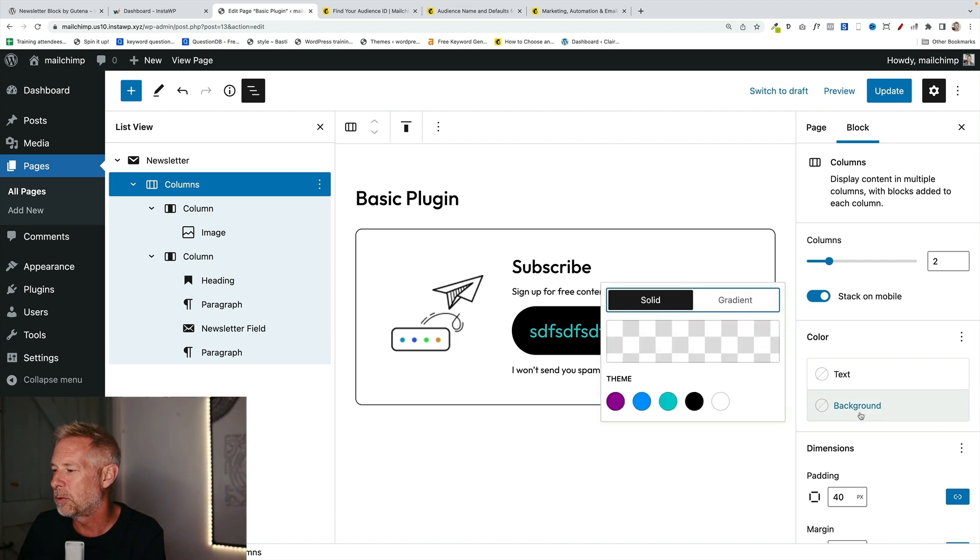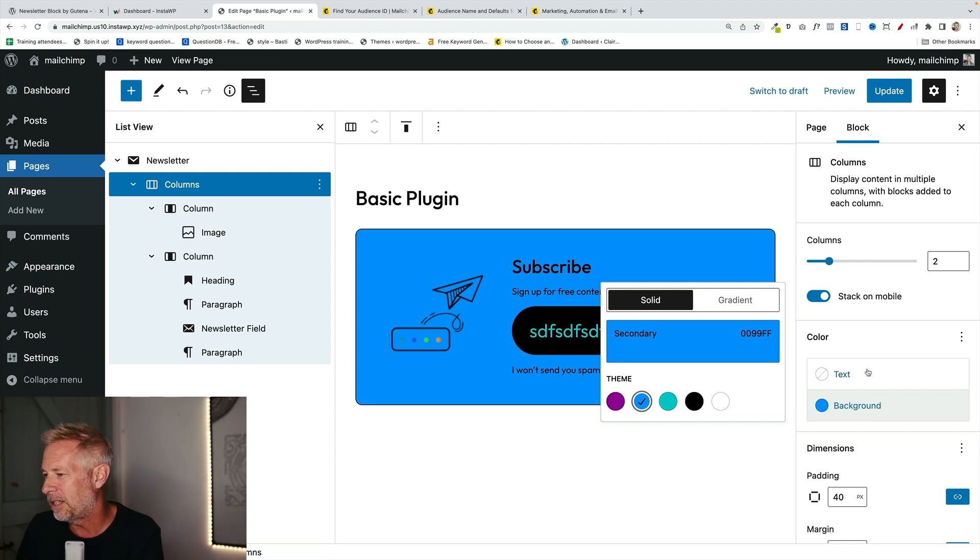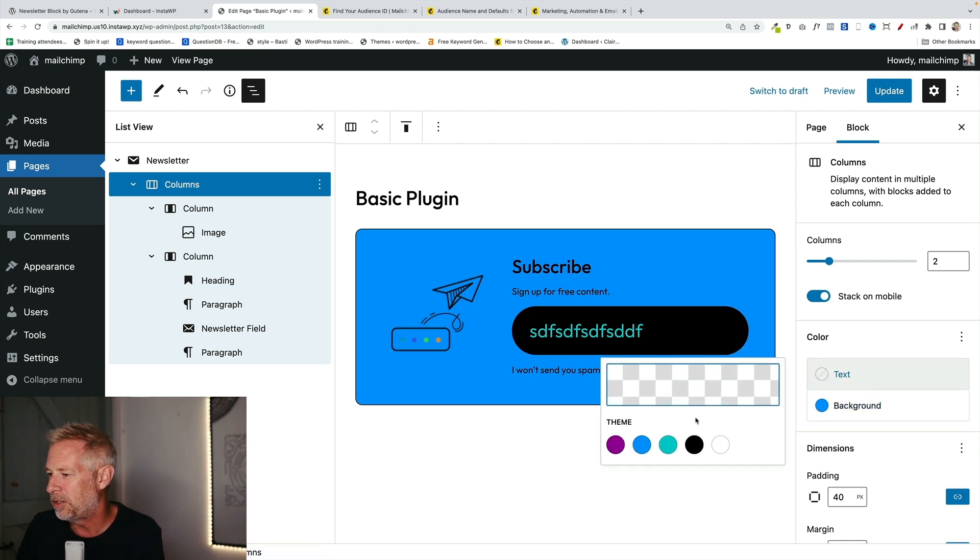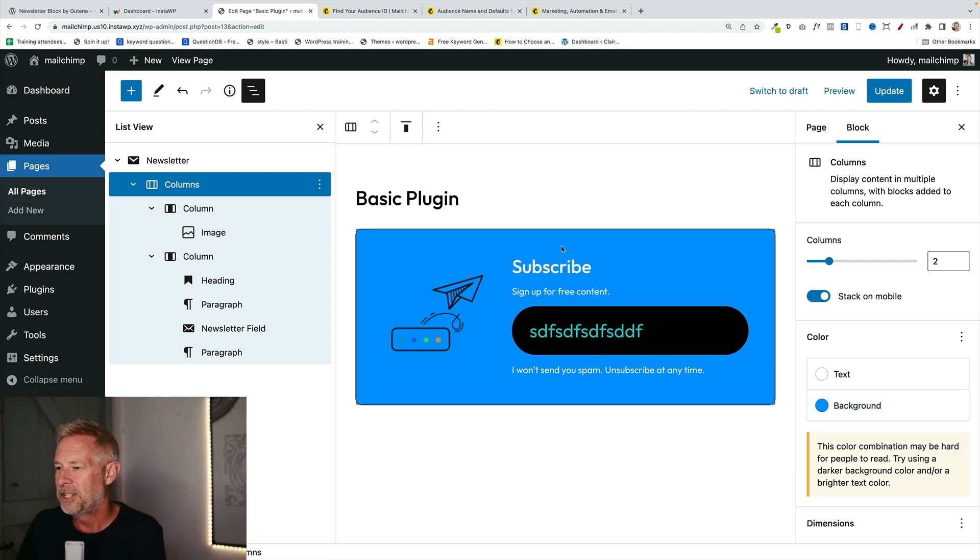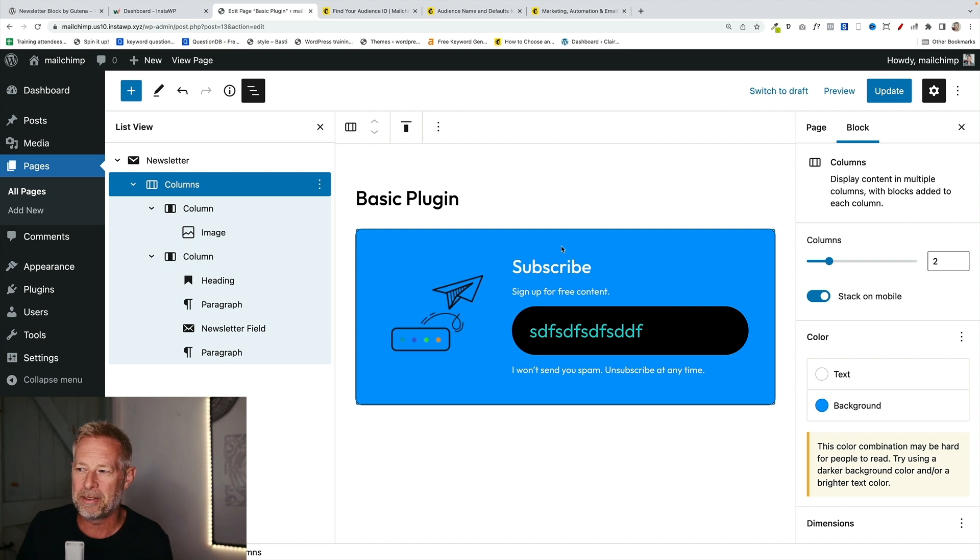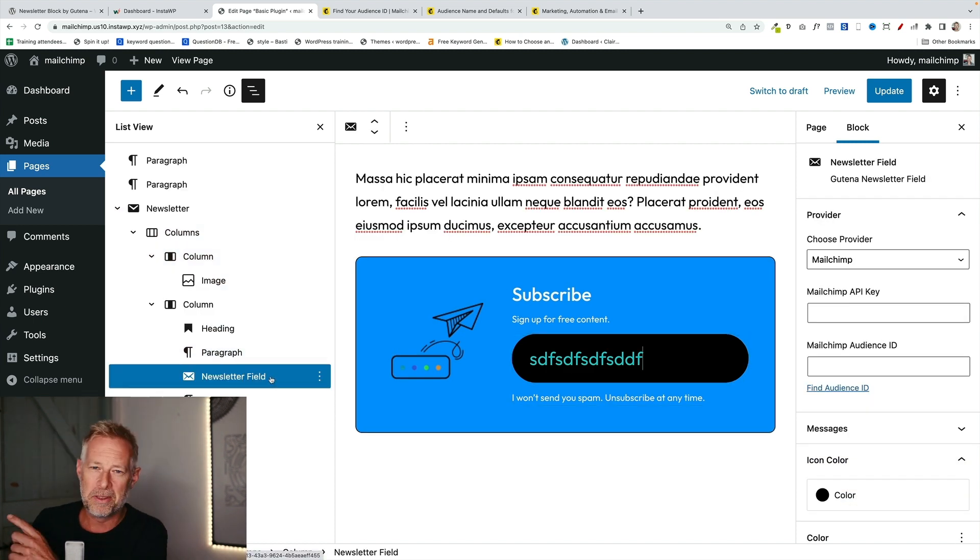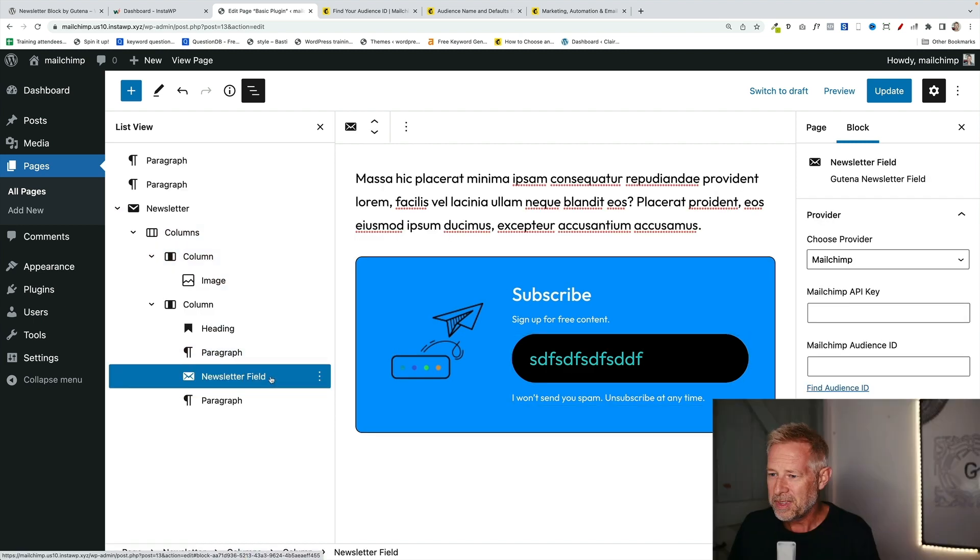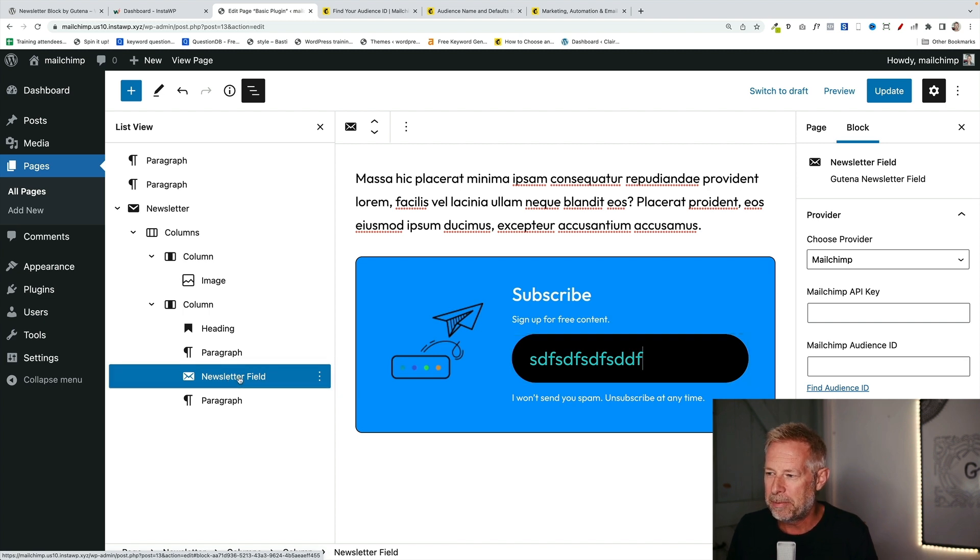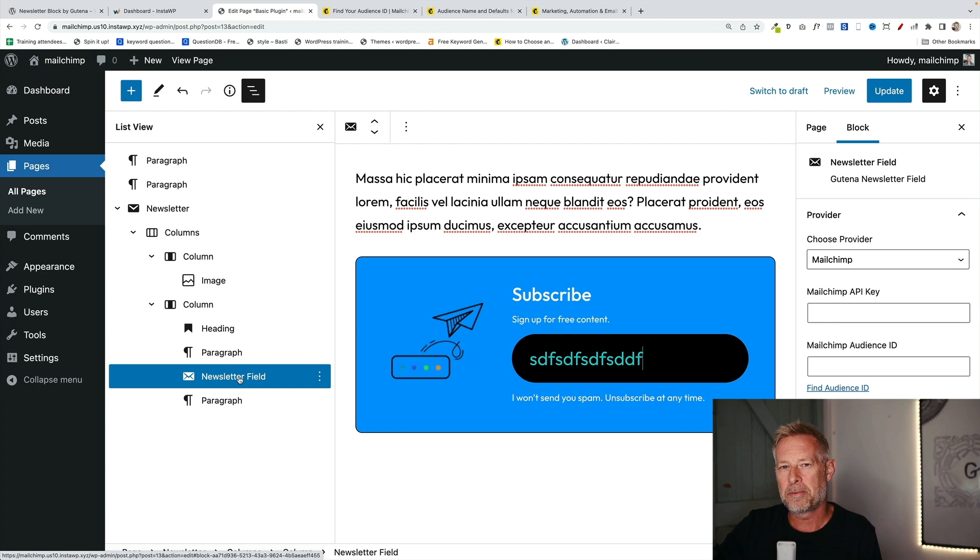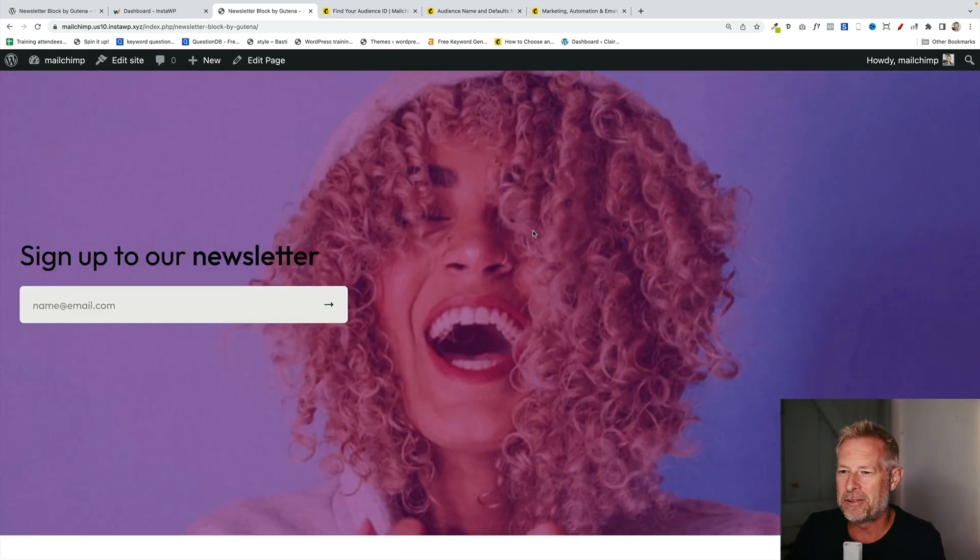Now, you can also customize the main columns block because we're just using Gutenberg at this point. And you can change the text color in here as well. So you've got some really nice options to customize it out of the box. But what's really cool about it, even cooler than what I've just shown you, is you can actually just grab this particular field and place that in different contexts as well. And that's what I'm going to show you next.